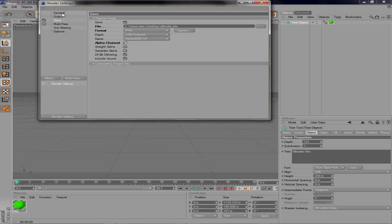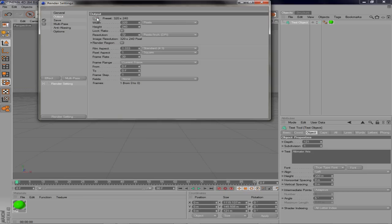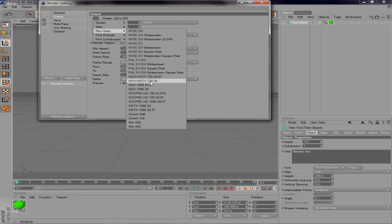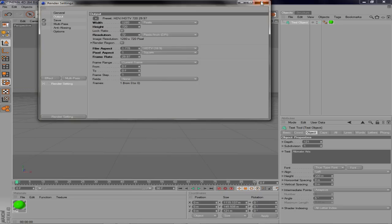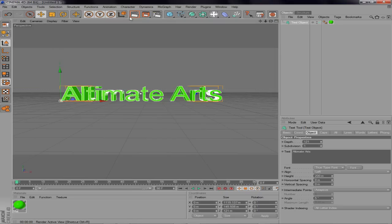Alright, I'm going to go to Output and I'm going to go Preset. I'm going to go Film Video, HDTV 1280 by 720, 29.97 frame rate. And then, I think that should be good for now.